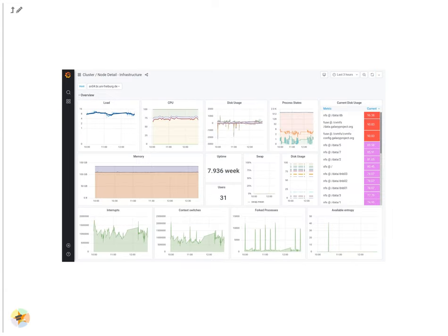However, sometimes we notice something going wrong with our infrastructure. We use the Node Detail dashboard to begin our investigation. It gives us a very fast overview of the server and can help efficiently pinpoint issues.